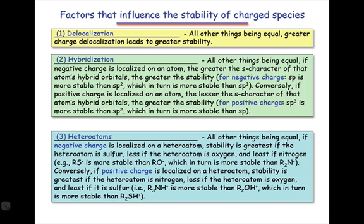The first factor is delocalization — resonance delocalization of either positive or negative charge over multiple atoms on a molecule. This stabilizes charged species because it makes the charge more diffuse and spread out. So all other things being equal, greater charge delocalization will lead to greater stability in molecules.